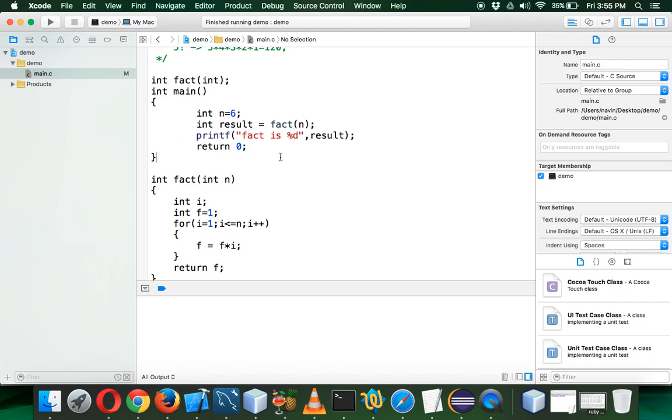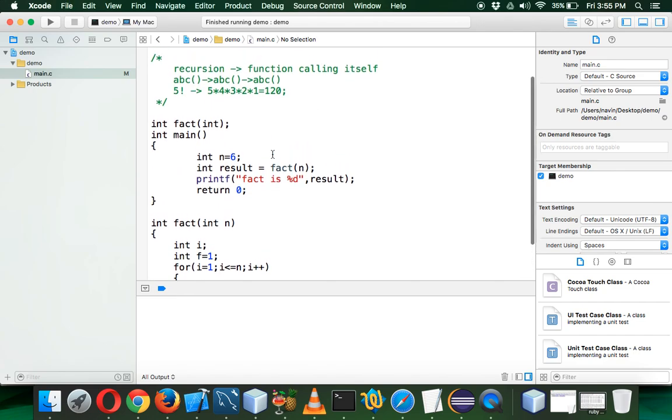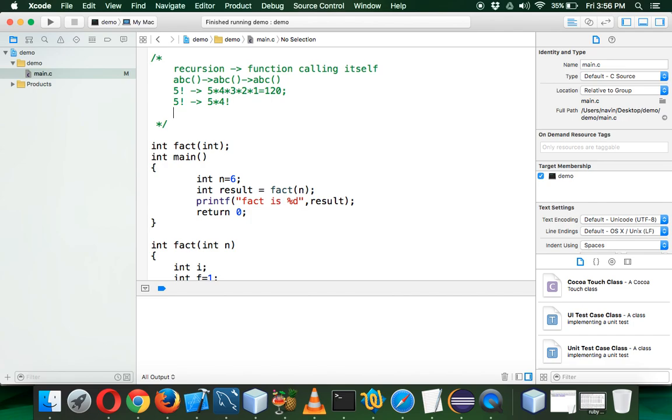When you say recursion, it's a function calling itself. Now when I say I want 5 factorial, which also means we can find 5 into 4 factorial, right? And to give you 4 factorial, we can find 4 into 3 factorial, and it goes on till 1 factorial.